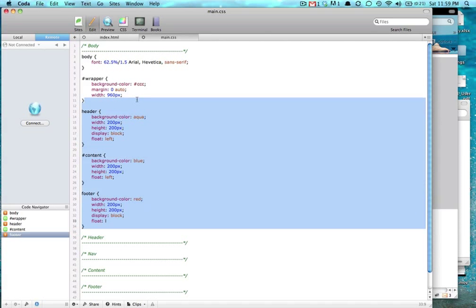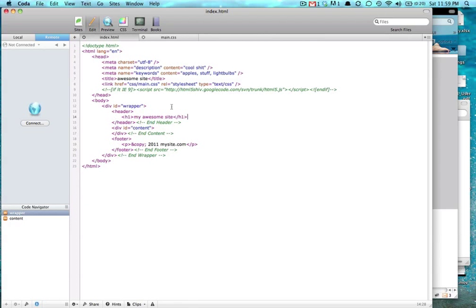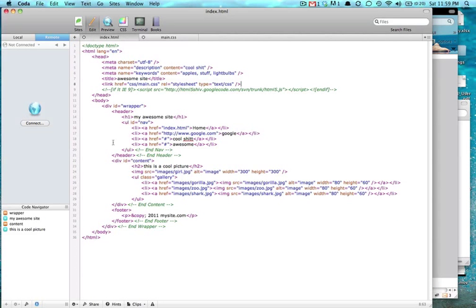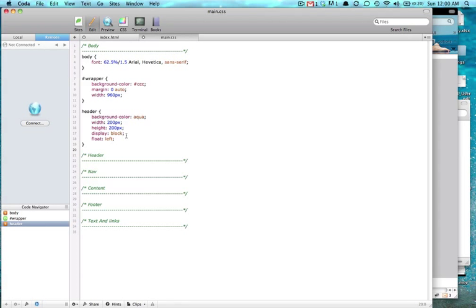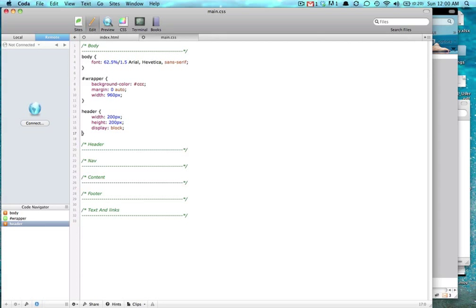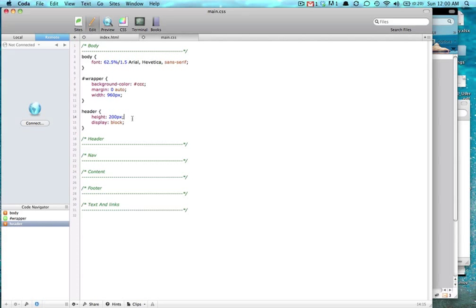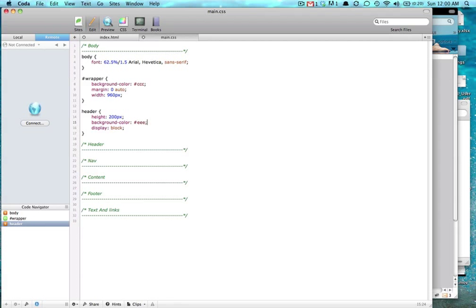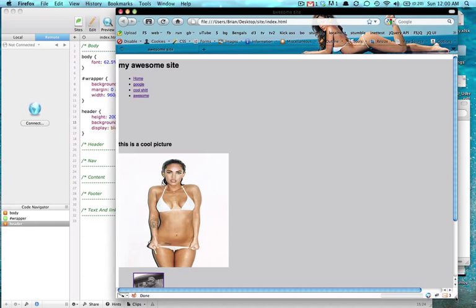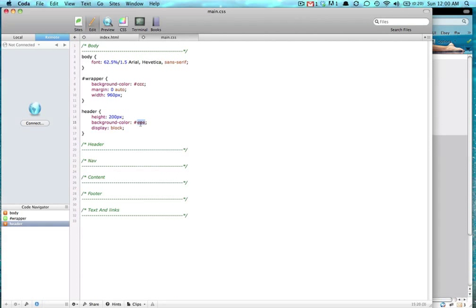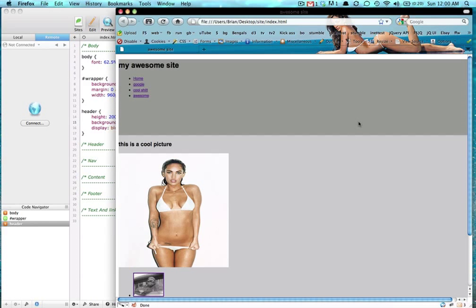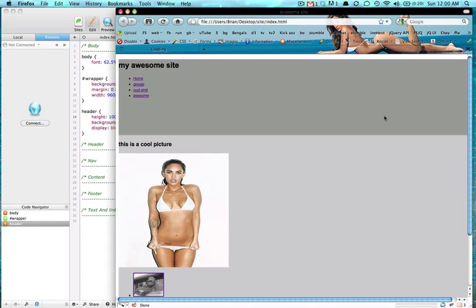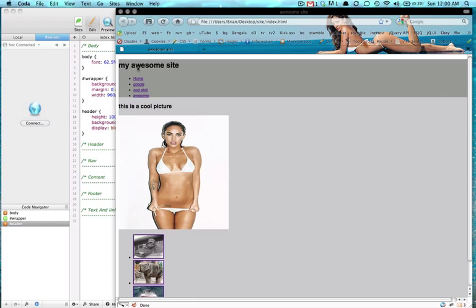We're going to delete all of this and bring back our code that we once had. We don't want to give our header a width, it already has a default width. We'll give our header a background color of something light. Come on browser, go faster. I'll make it more obvious. We'll just do a bunch of grays, make it easy.